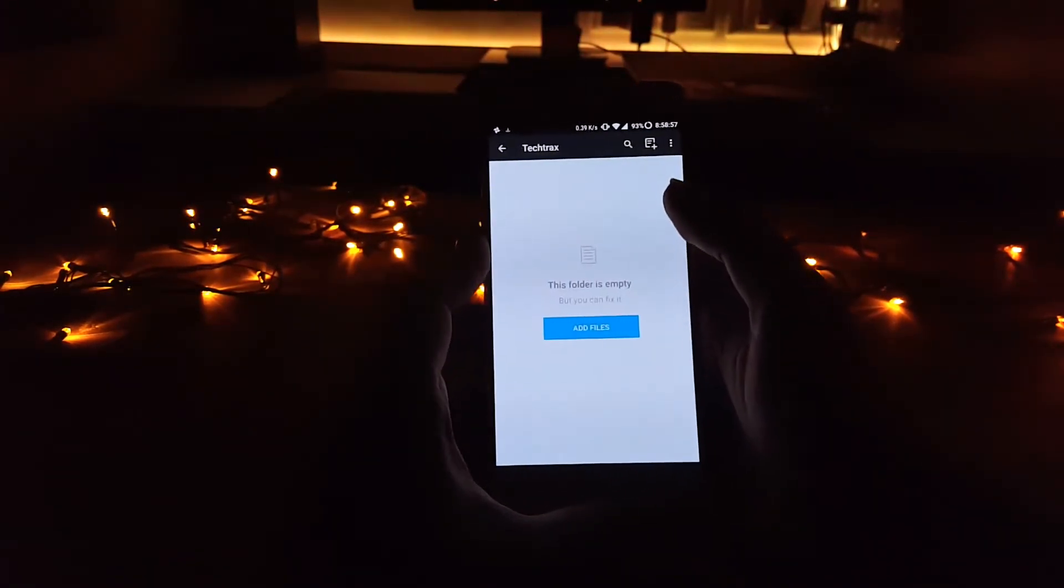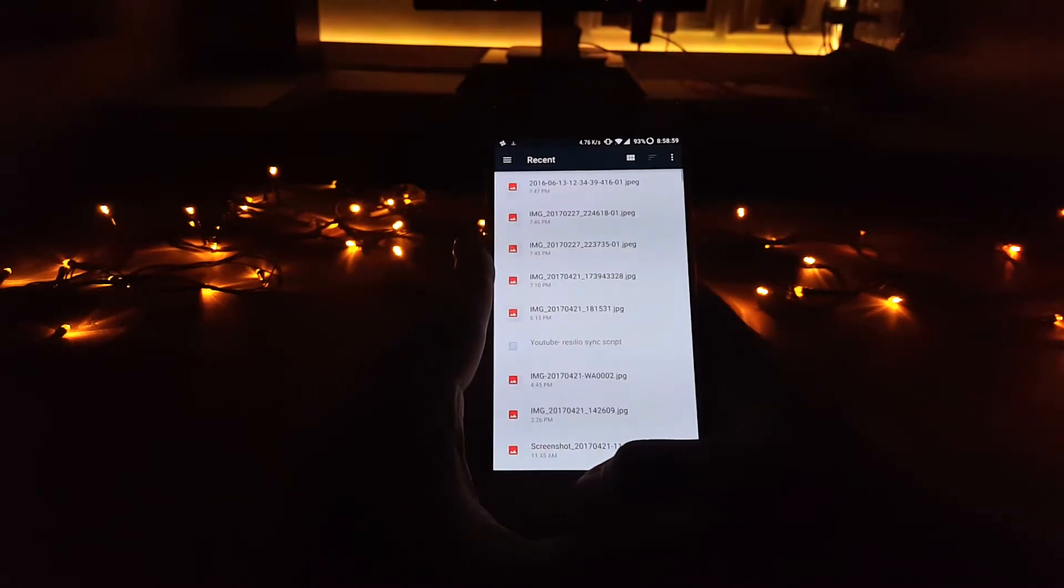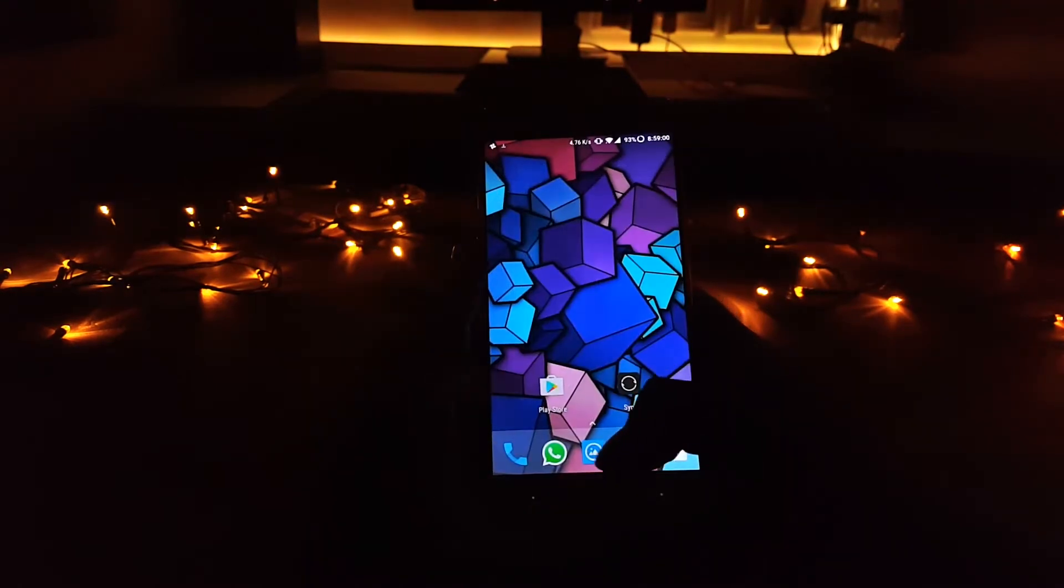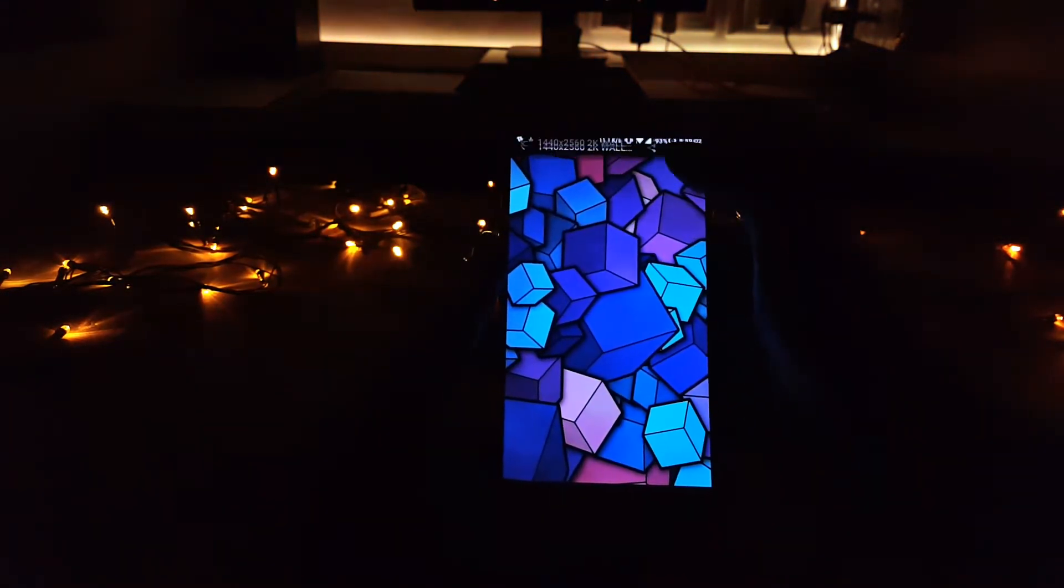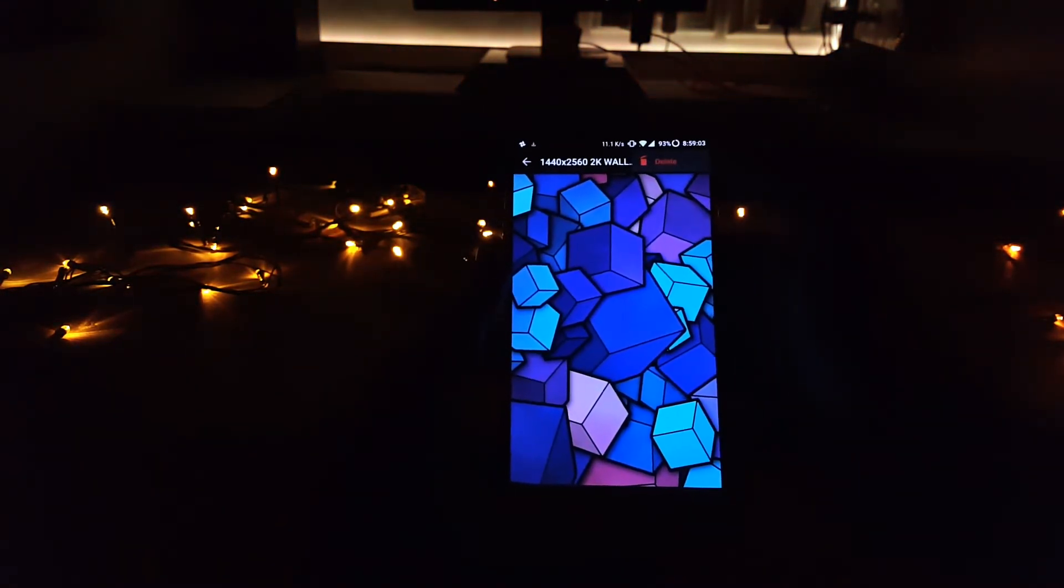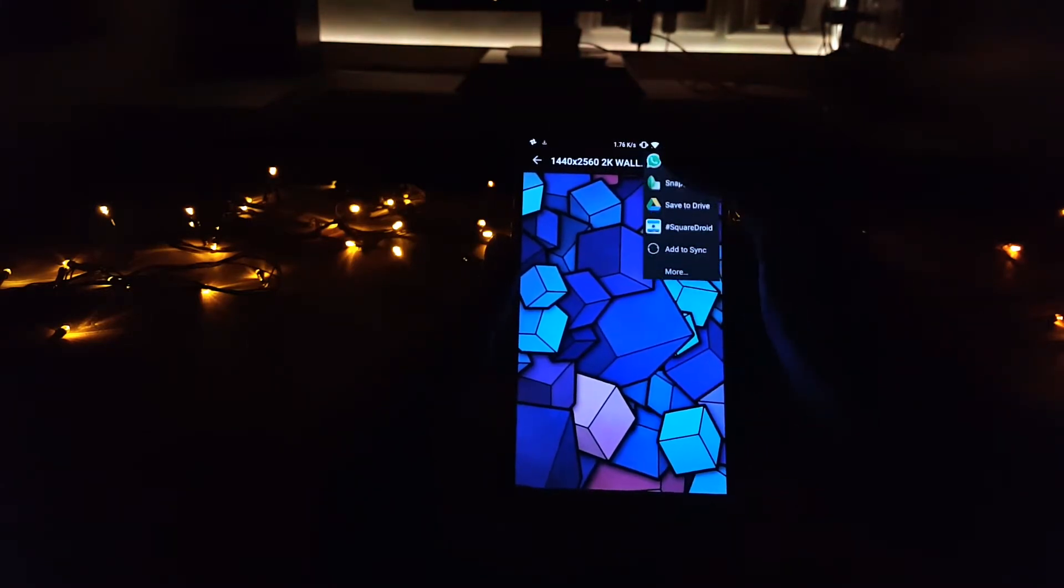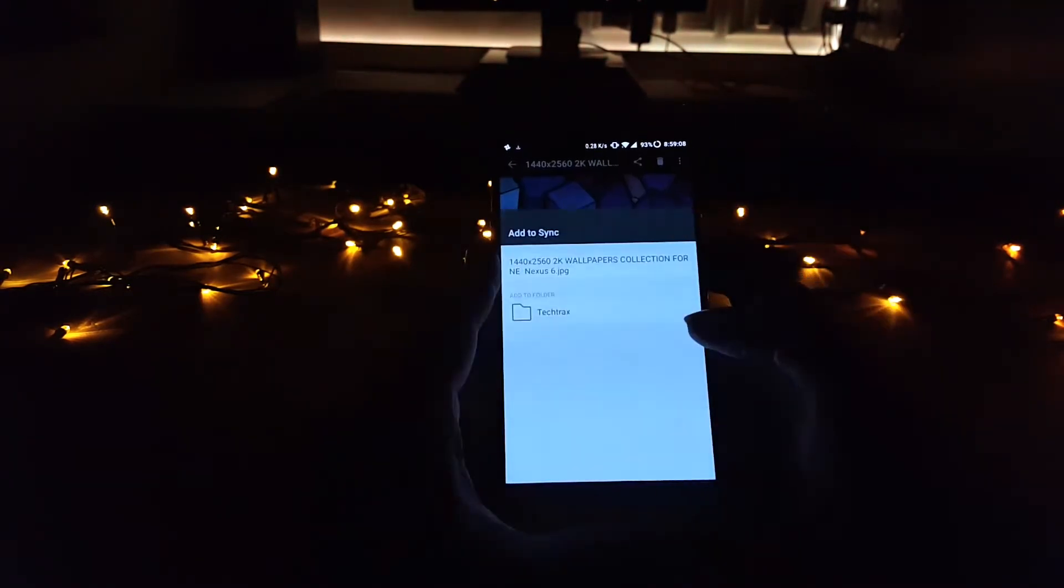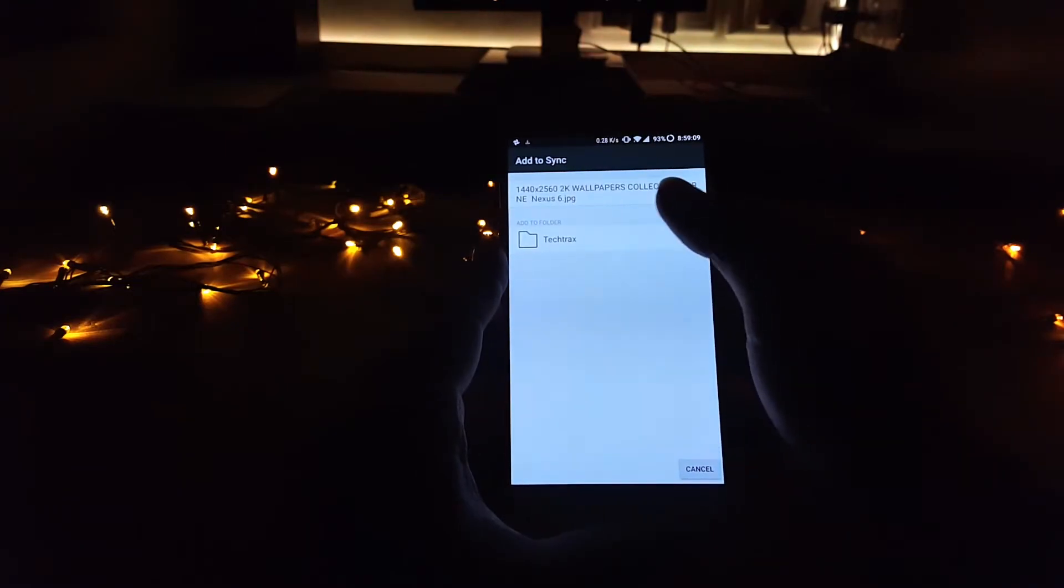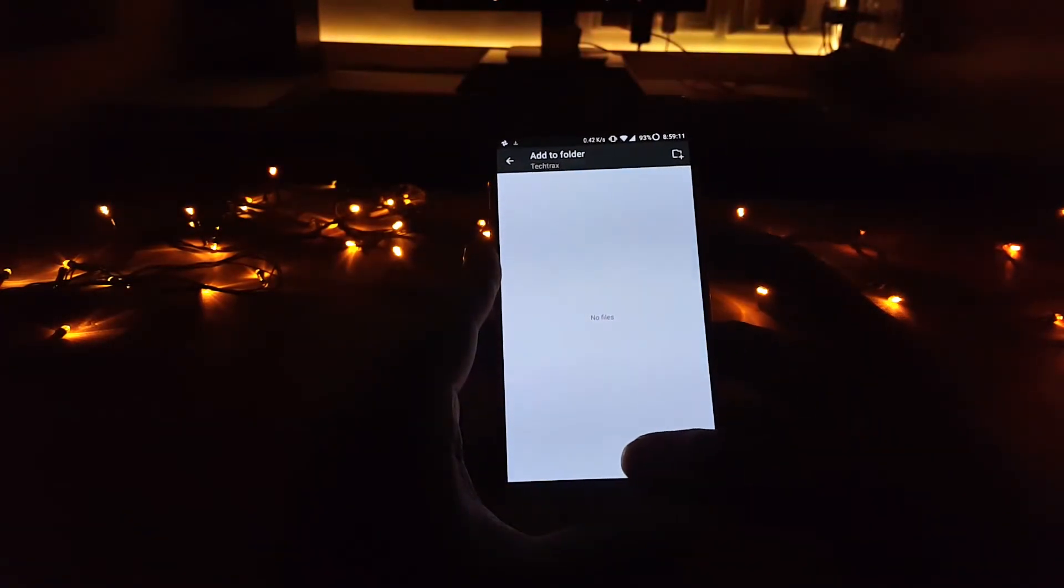Alternatively, you can go into the app which contains the file and select on the share icon up on top. Now select add to sync. Here just select the sync folder and click on add.